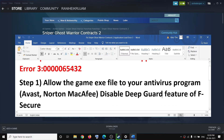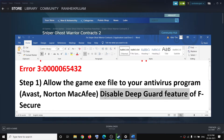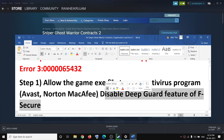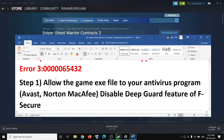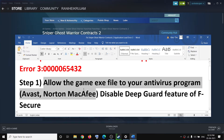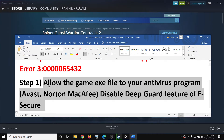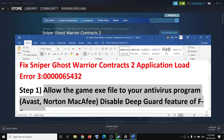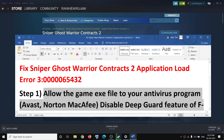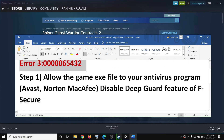Now in case if you are using F-Secure antivirus, make sure that you disable the Deep Guard feature, or you can go ahead and disable the F-Secure antivirus program. So you can go ahead and allow the game exe file and then try to launch the game — that should get rid of this error message.